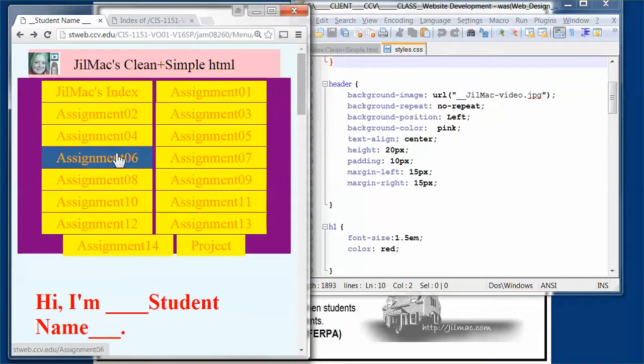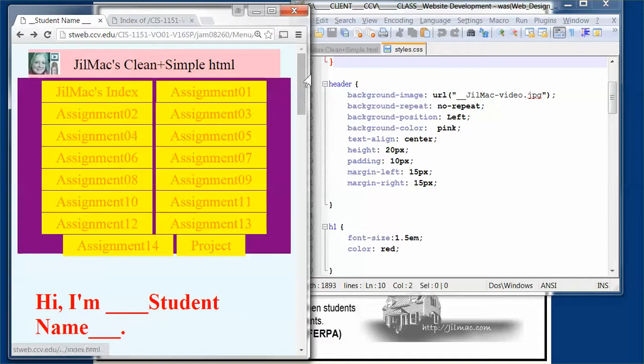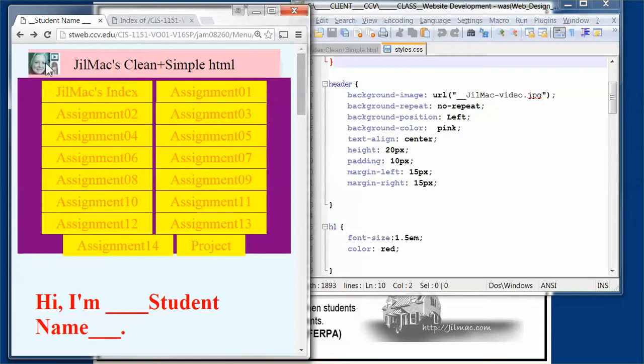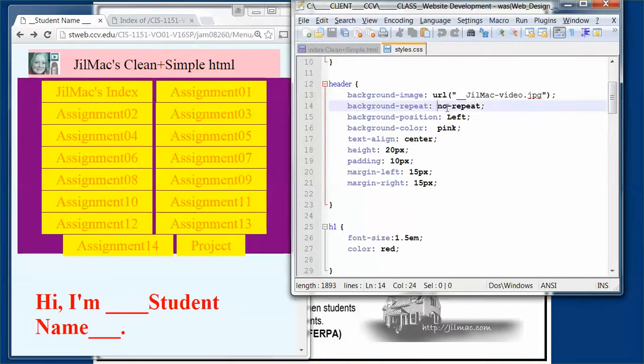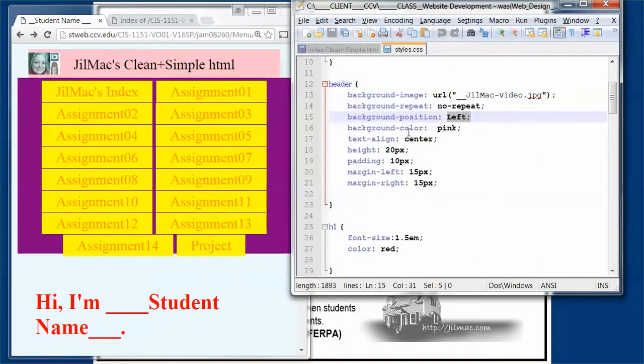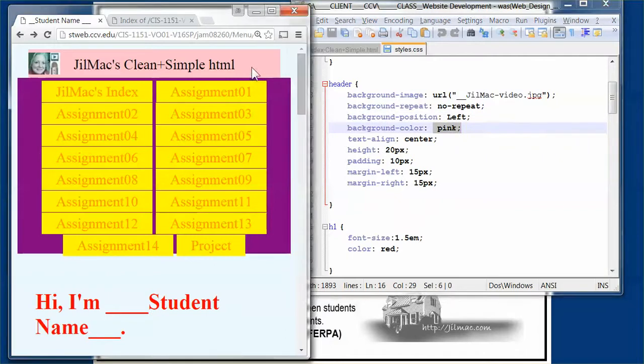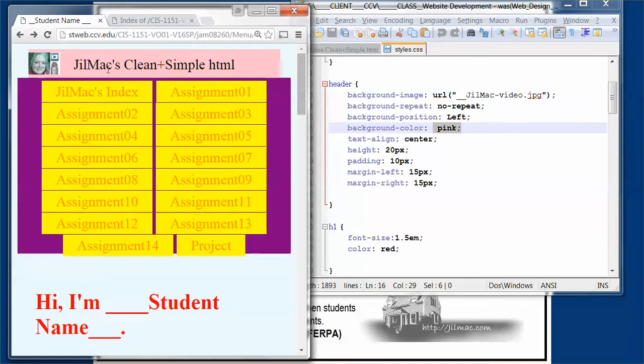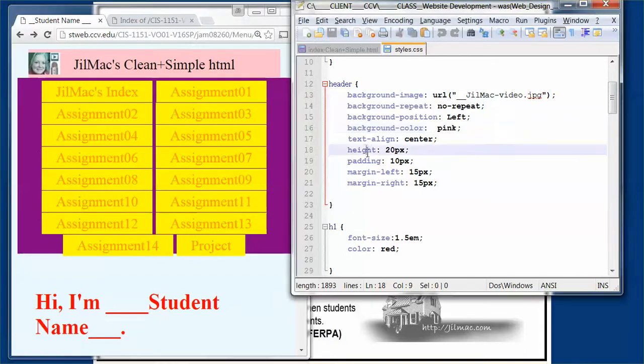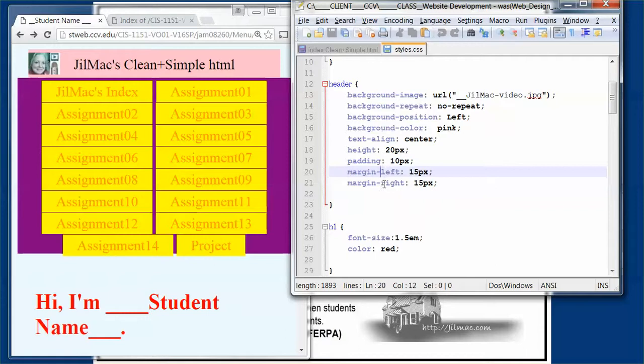Up in the header, this is where I made it really ugly. In the header I have a background image—this little graphic right here. I told it not to repeat and to position it left. The background color of the header is pink, and you can see it's this ugly pink.